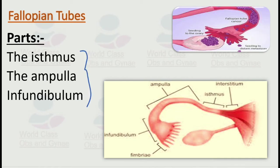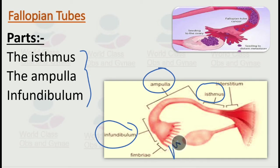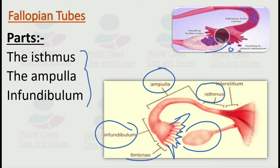Now let us talk about the parts of the fallopian tube. The tubes which arise from the uterus are the fallopian tubes. We have the isthmus, the ampulla, and the infundibular part. The ends are the fimbriae, which are finger-like projections from the fallopian tubes that are basically attached to the ovaries and help in getting the egg from the ovary and delivering it to the uterus.